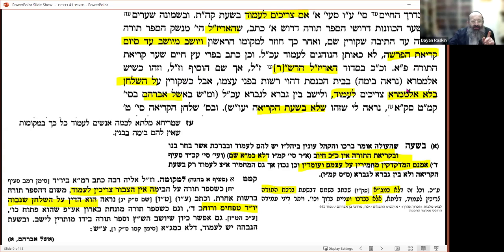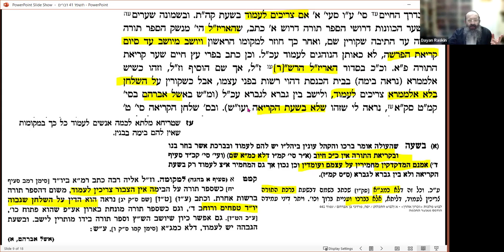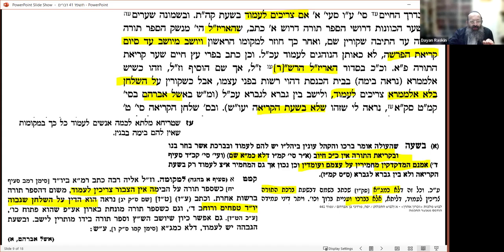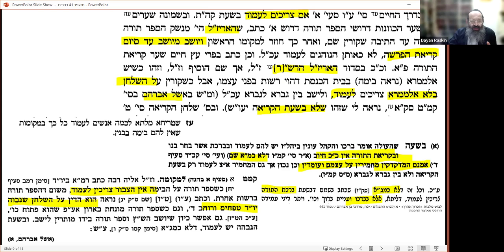There is a qualification: this is only if there is a bimah with walls around it — a separate domain. If there is no raised platform with walls around it, then you should be standing, and only between aliyot may you sit. What bothered me was: if the reason for standing is out of respect for the Sefer Torah, why can you sit between aliyot? The answer I understood is that you stand because of the oleh — the person having the aliyah — not because of the Sefer Torah itself.